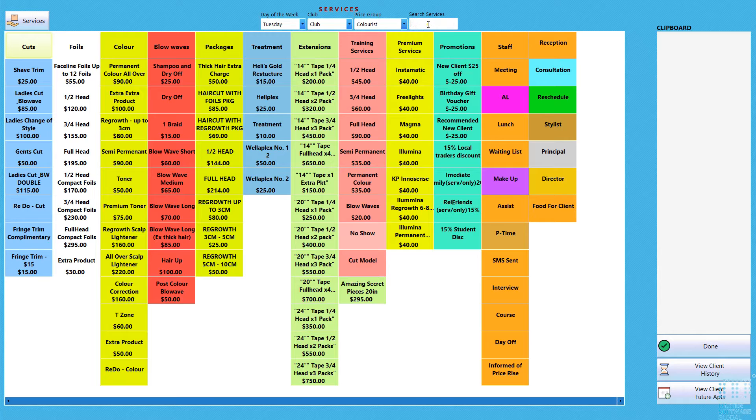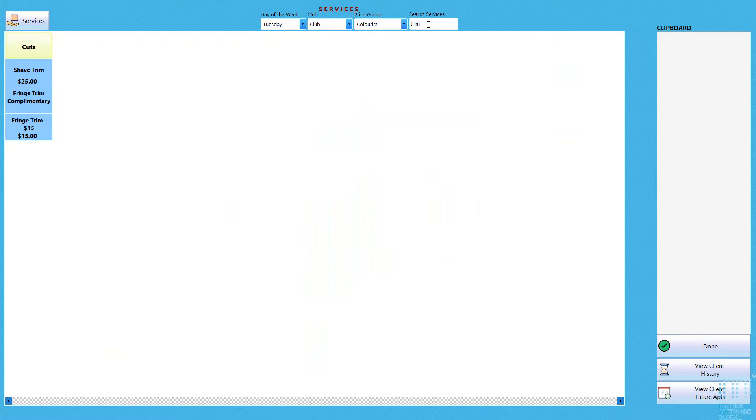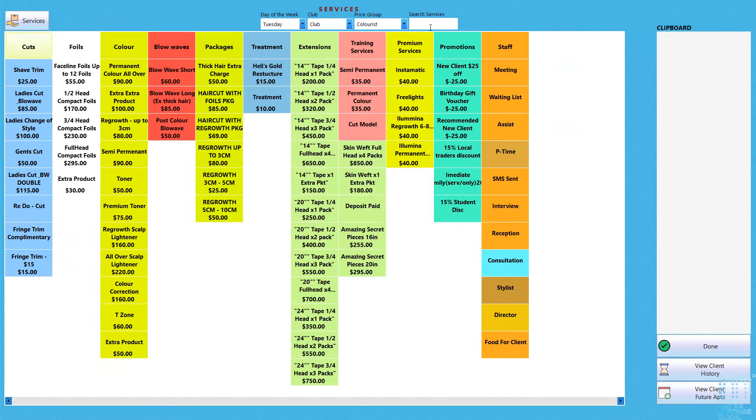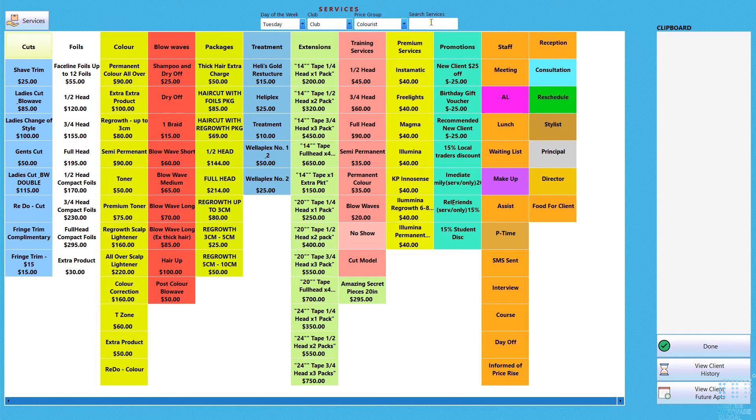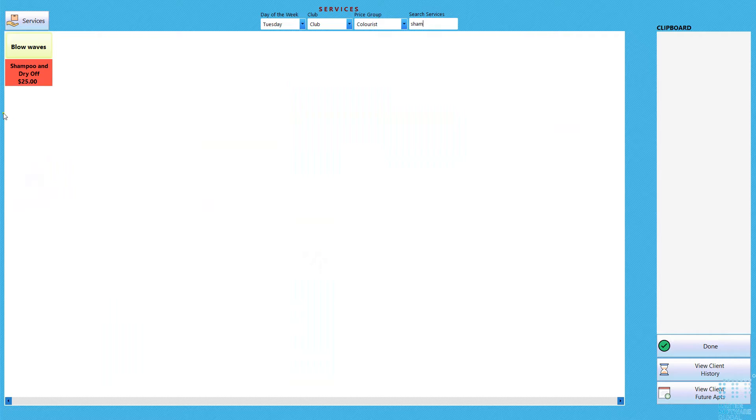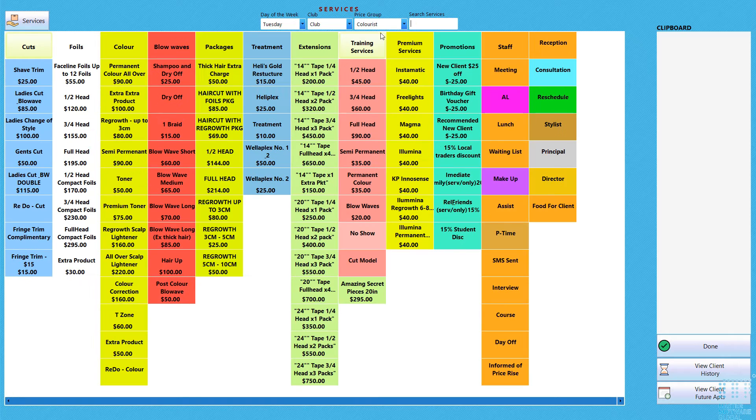You've also got a type here for search, so if you need to take a look at trim you can do a search that way. Nice and handy if you want to go shampoo. So you've got all those little options here.